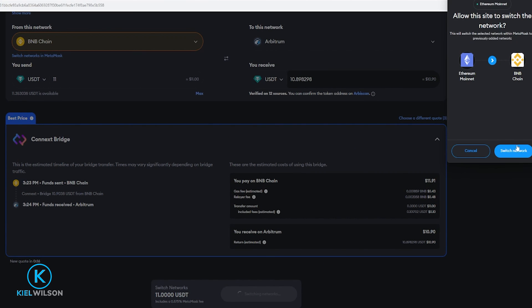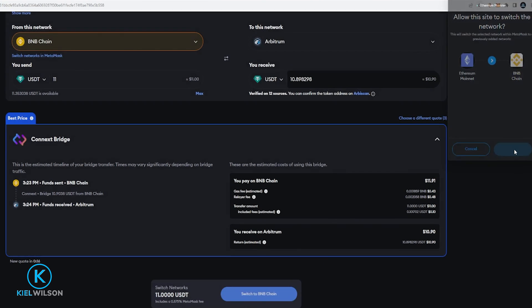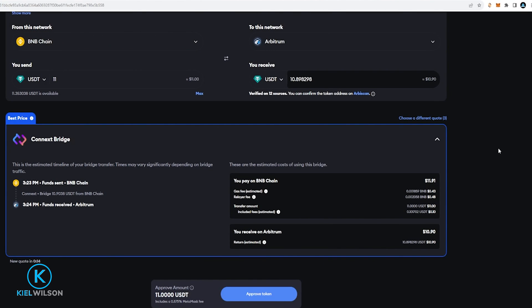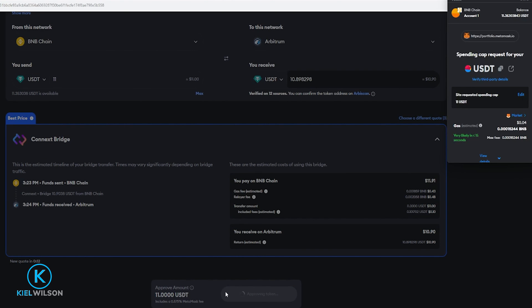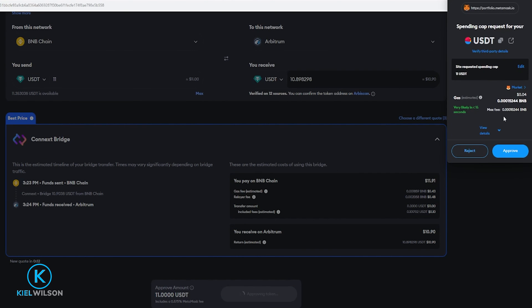Then I'm gonna come up over here click on switch network. Now I'm gonna go ahead and approve the token like so. I'm going to come up here to the wallet and confirm this by clicking on approve.